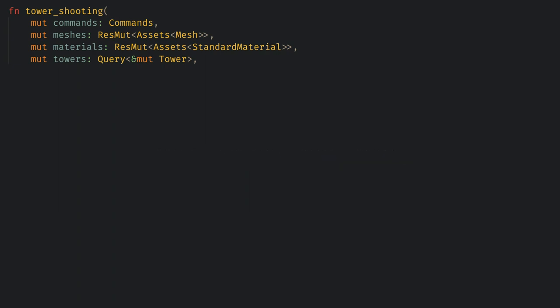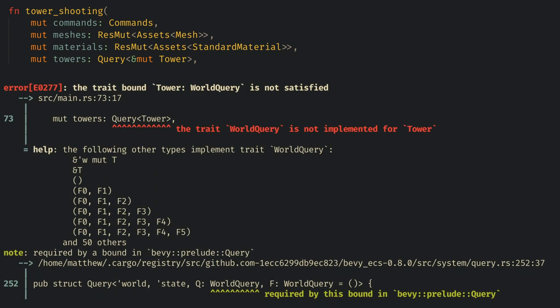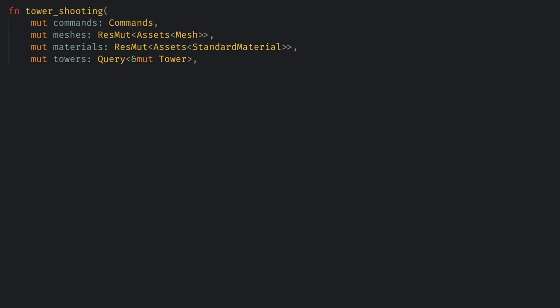It's important to remember to only use ampersand component or ampersand mute component in your queries or otherwise bevy will give you another horrible error message. Forgetting the ampersand is a common typo for me and it's worth double checking. Also make sure that you've derived component for anything you're querying.